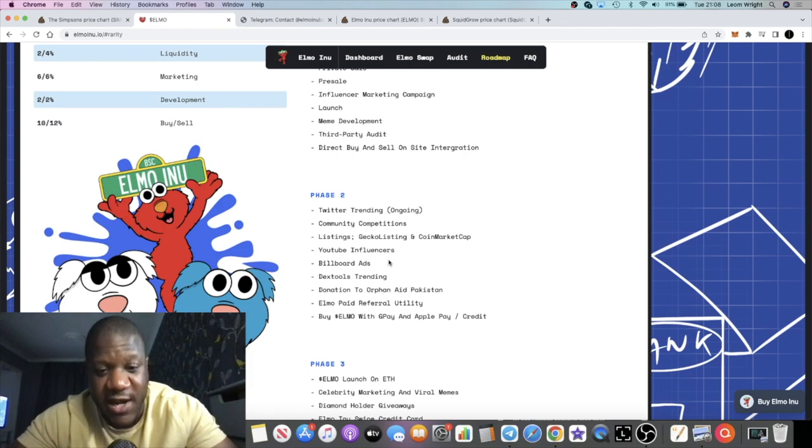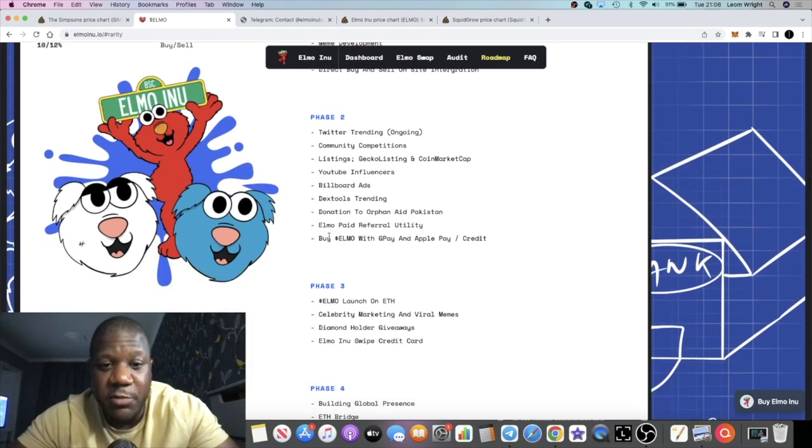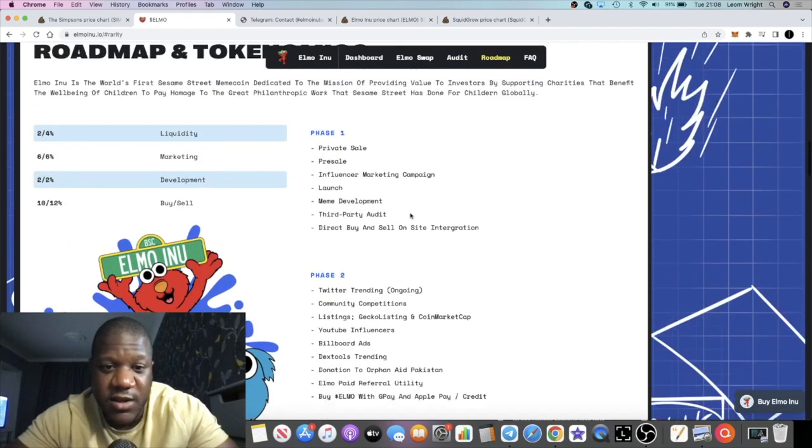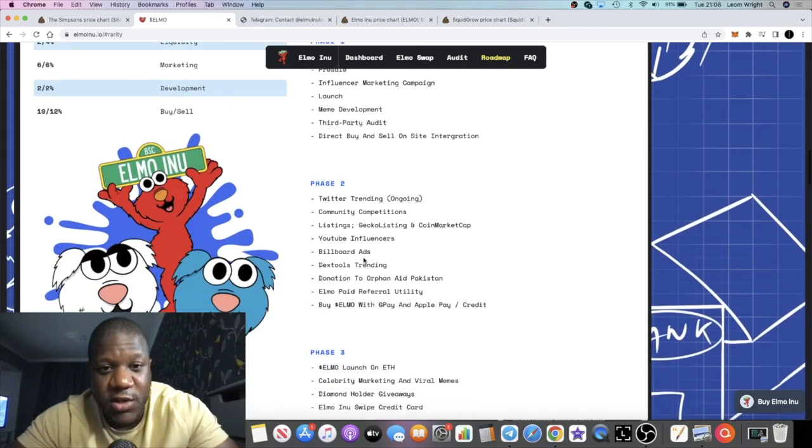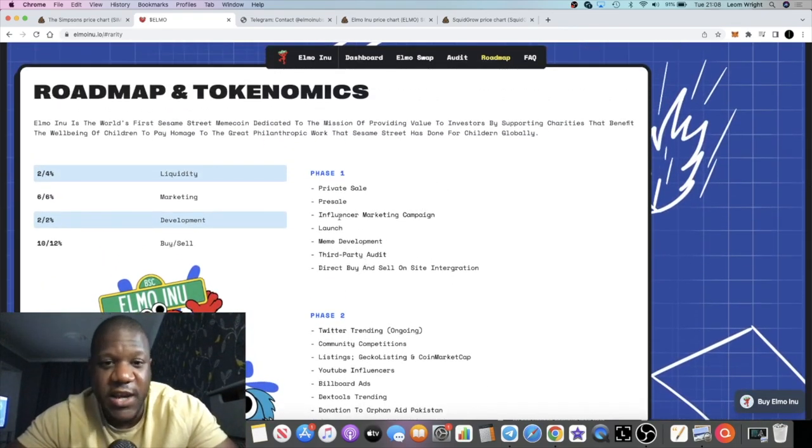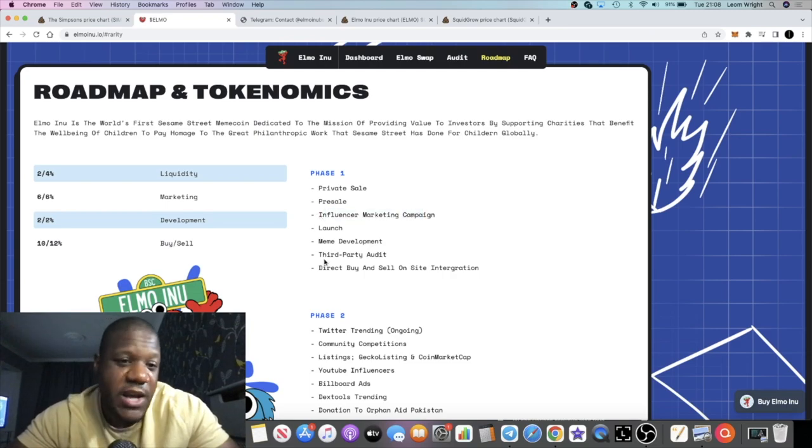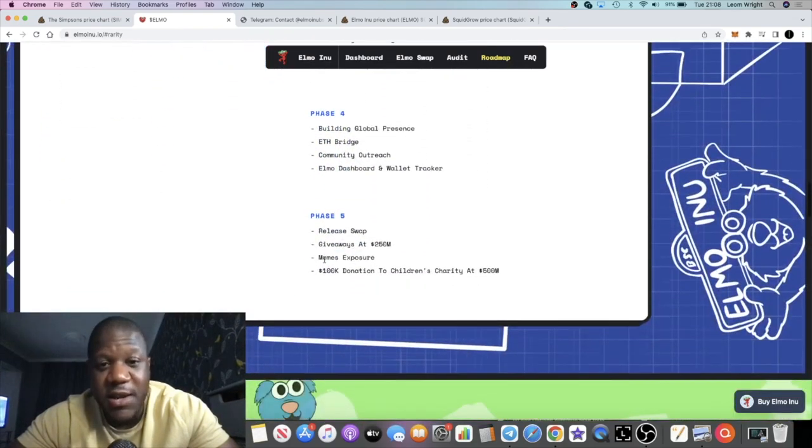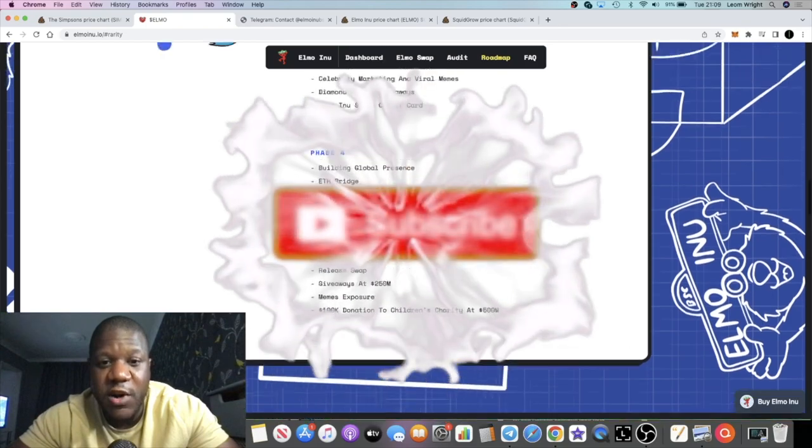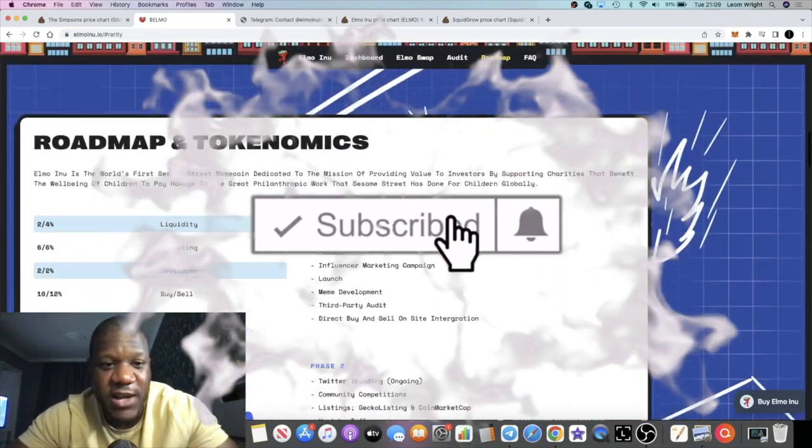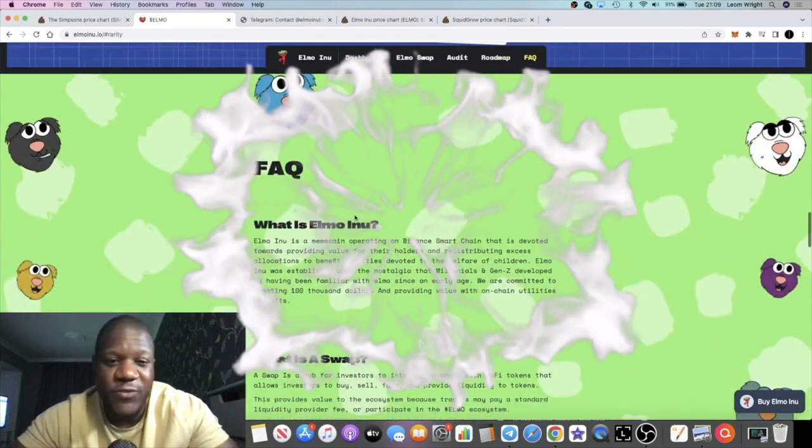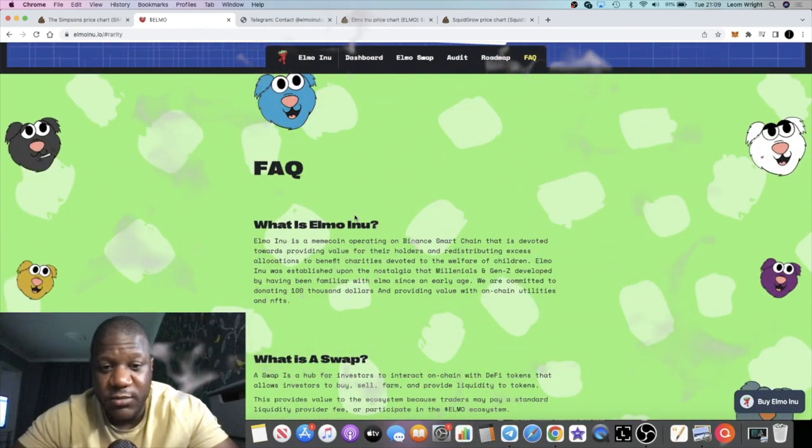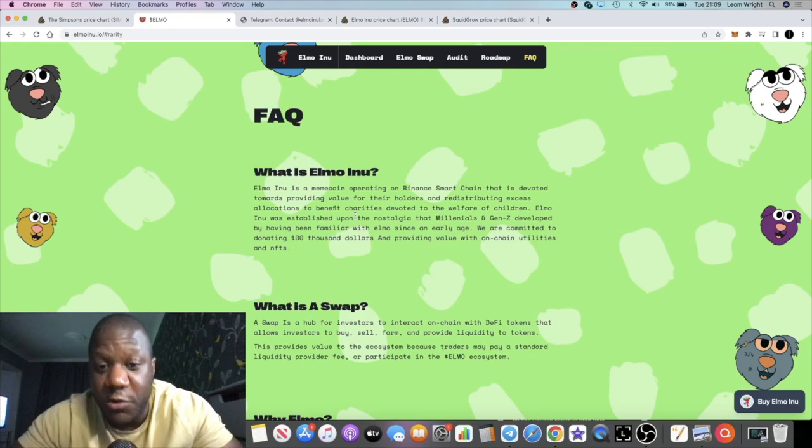You're going to be able to buy Elmo with G Pay and Apple Pay and a credit card, so they're implementing that to make this more accessible to people that want to buy it. Influencer marketing campaign—that's what we want to see. Like I said, it's all about marketing in my opinion. They've got quite an extensive roadmap here you can have a look at in your own time. Build their global presence and so on. All I want to see is marketing, and these guys are doing it, so that for me is a good thing.